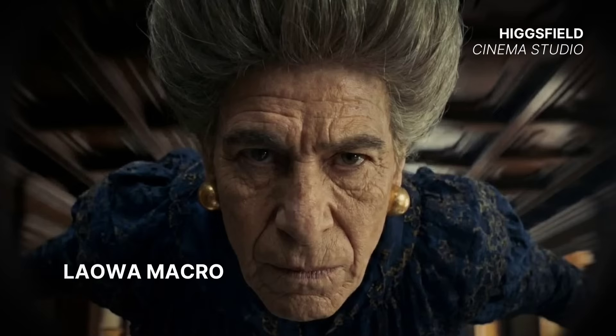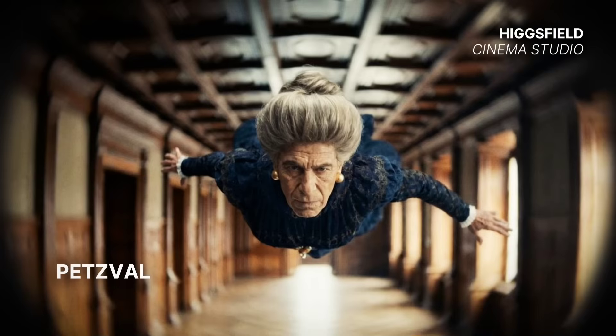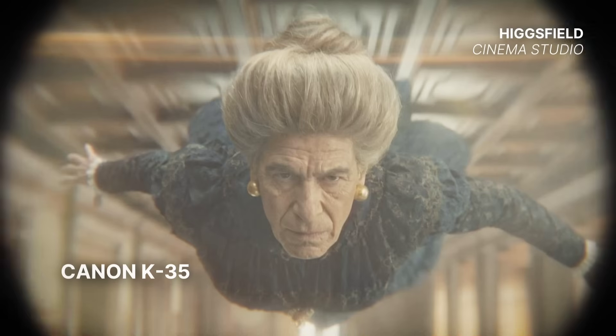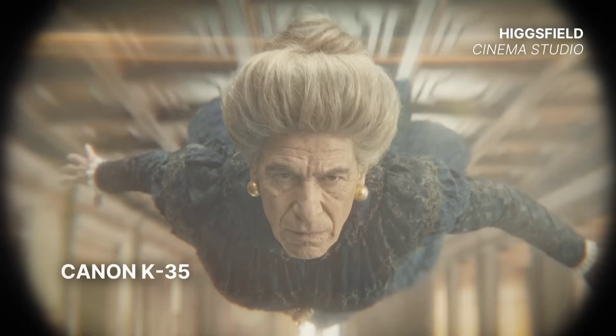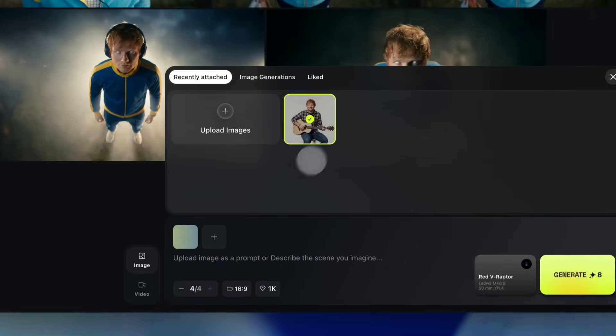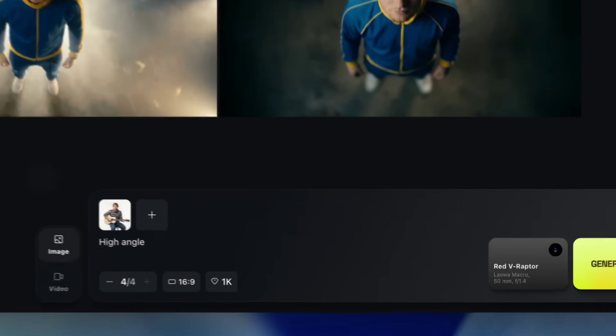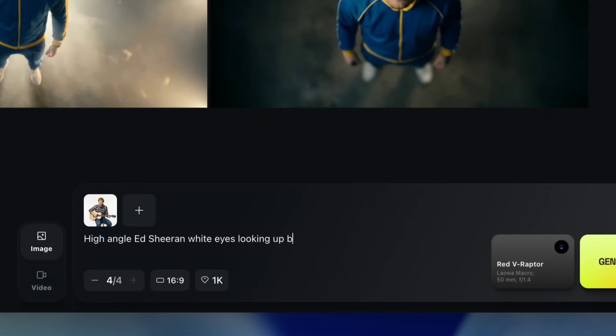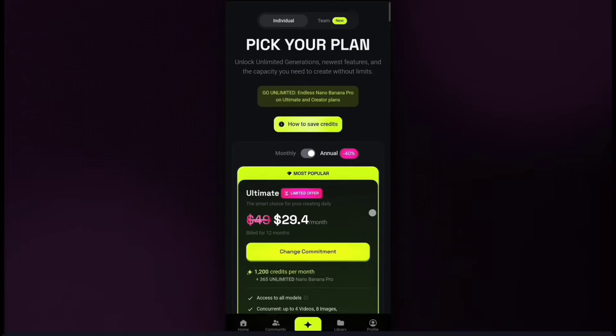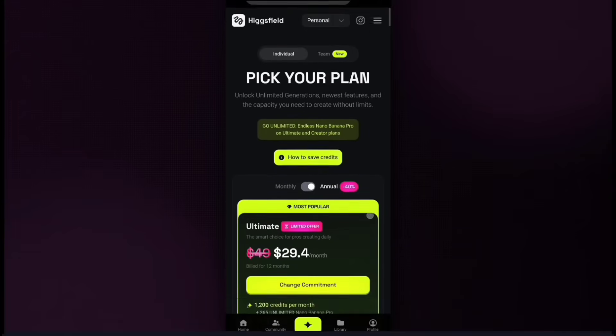If you want to explore this yourself, you'll find the link to Higgsfield Cinema Studio in the description. Feel free to try it out and experiment with different styles and camera movements.